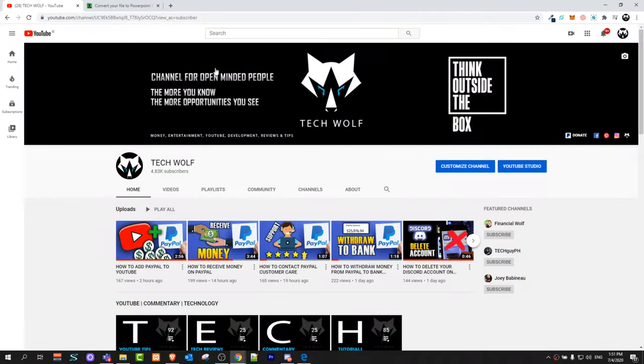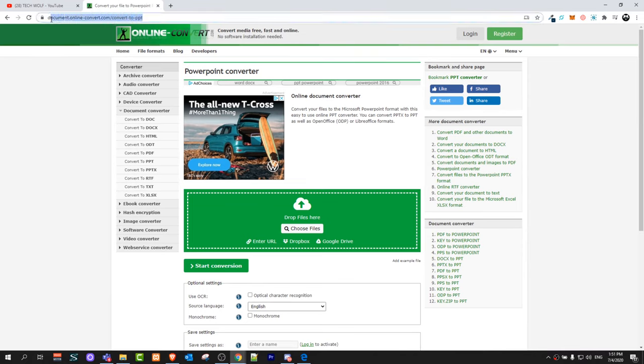To convert it go to this link document.online-convert.com and so on and so forth. I will leave this link in the first comment of this video, in the first comment not in the description guys.